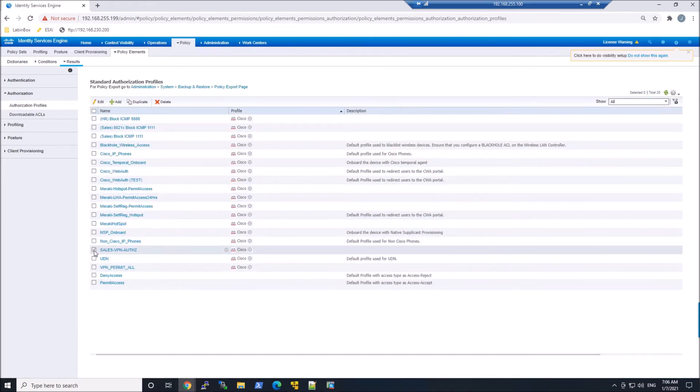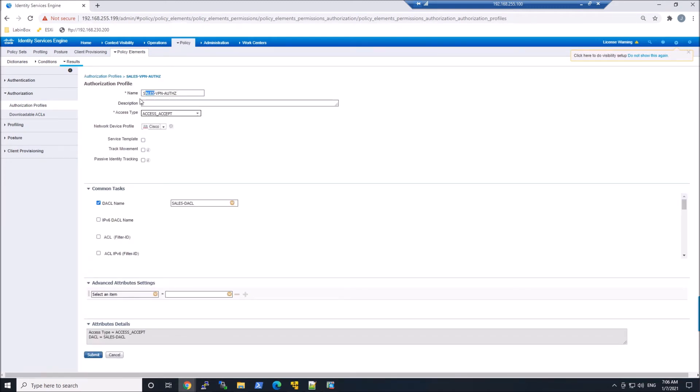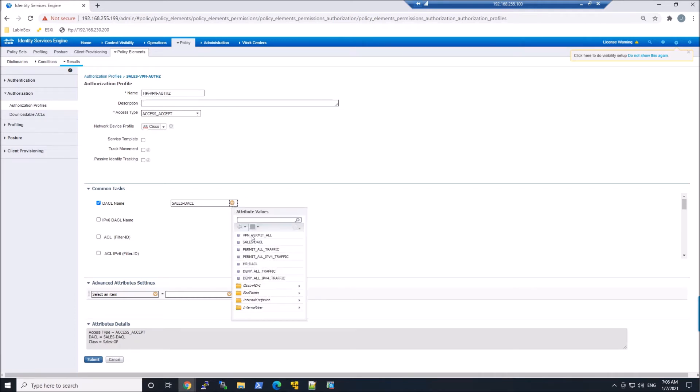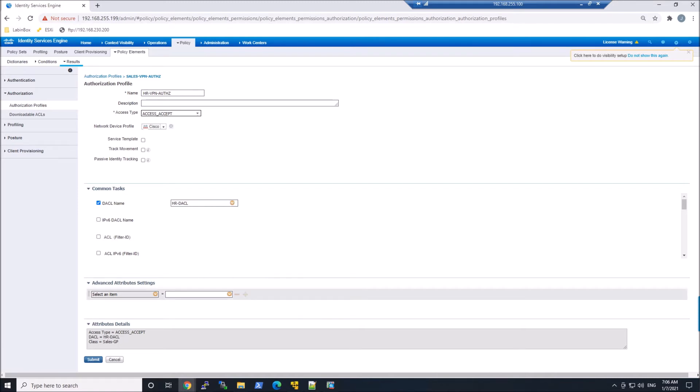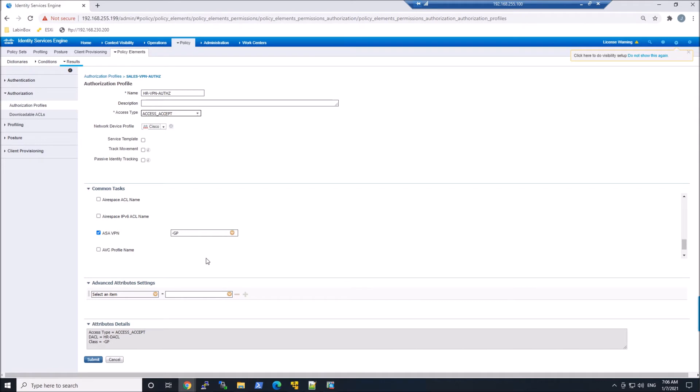We'll duplicate it. We'll put HR in place. We'll modify the downloadable ACL to be HR, and modify the ASA-VPN to ensure it says HR-GP. And we'll submit here.